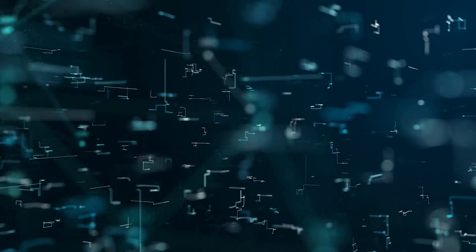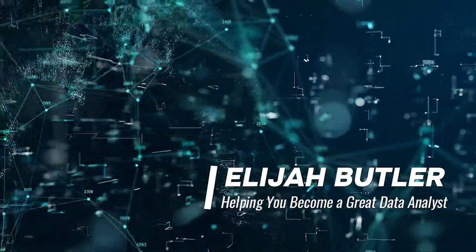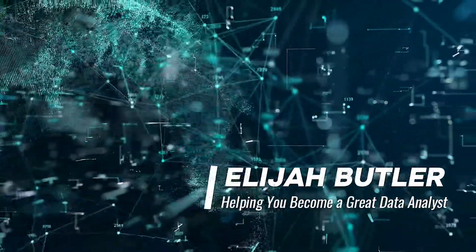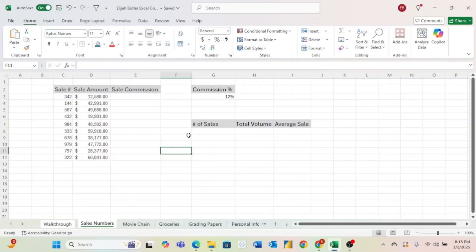If you want to be a great Microsoft Excel user, you got to know how to use formulas. In this video, I'm going to cover basic formulas, cell references, and absolute cell references. Without further ado, let's go ahead and jump right in.